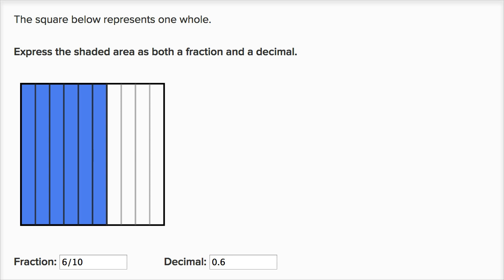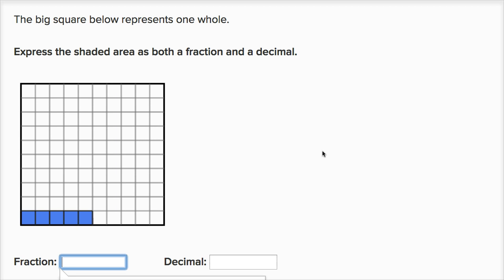Let's do a couple more of these examples. The big square represents one whole. Express the shaded area as both a fraction and a decimal. So I have 10 rows and in each row I have 10 squares — 10 times 10 — this has 100 squares in it. So I've divided my whole into 100 equal sections, and each of these little squares is one hundredth.